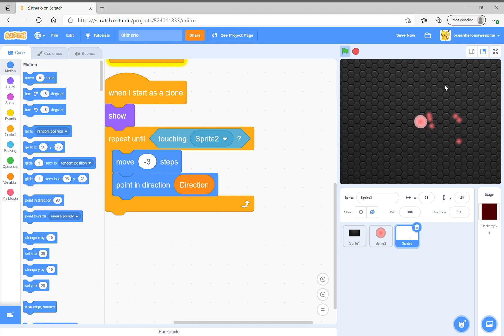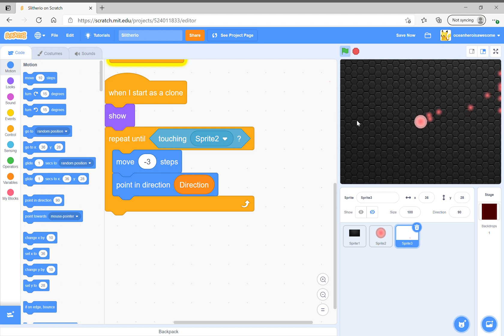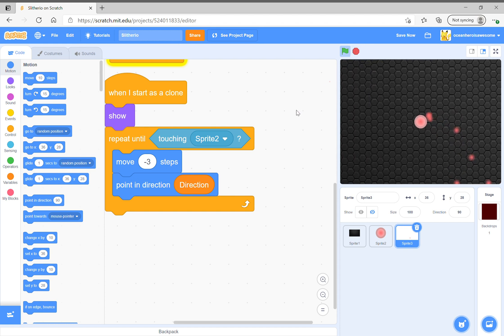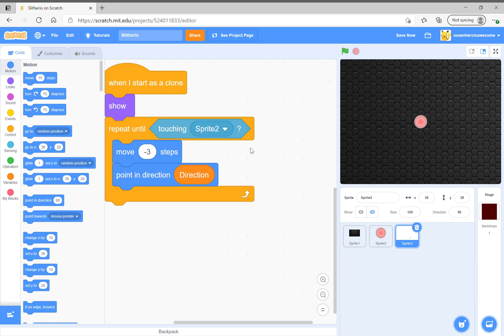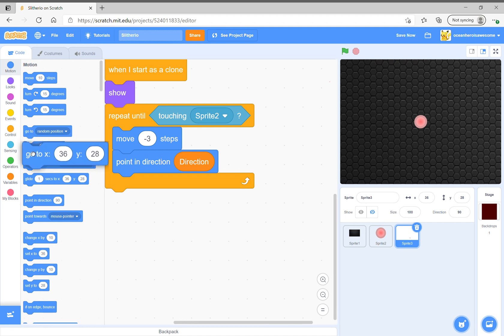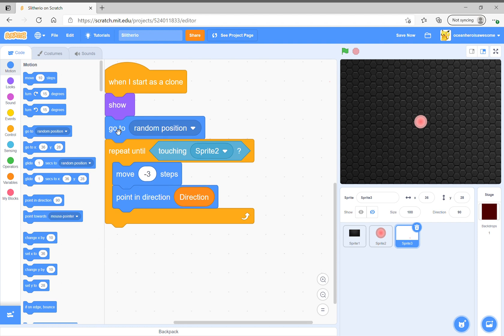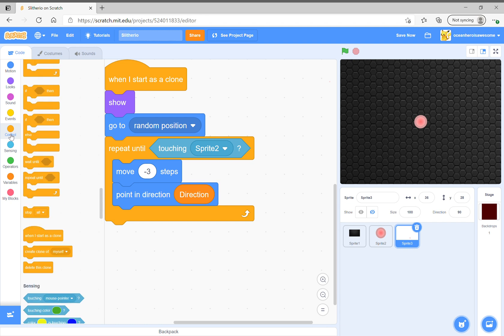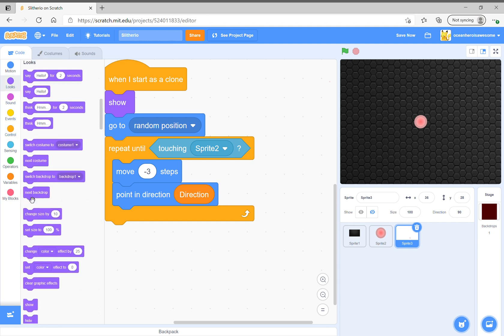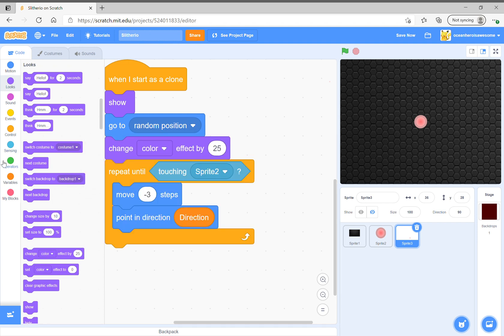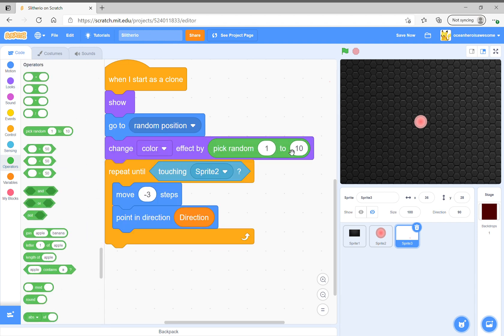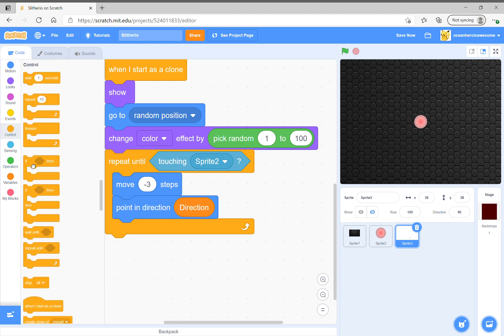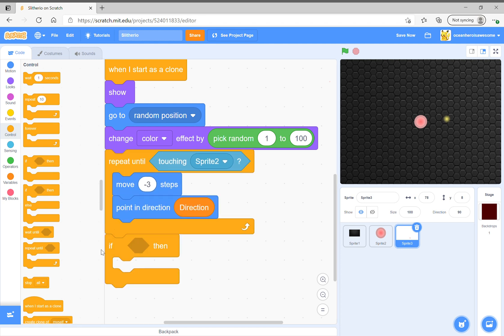It is always going to zero zero, so you could say go to random position. Now that's great, but also another thing you need to know is that you also have to change the color effect by pick random.